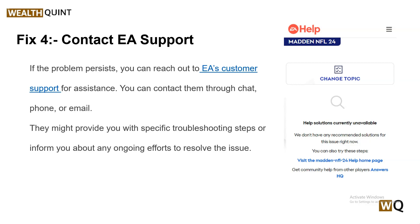Solution 4: Contact EA Support. If the problem persists, you can reach out to EA customer support for assistance. You can contact them through chat, phone, or email, and they might provide you with specific troubleshooting steps or inform you about any ongoing efforts to resolve the issue.